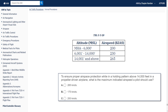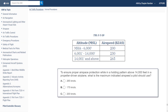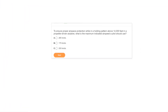Besides committing these speeds and altitudes to memory, you might be able to guess by remembering that below 10,000 feet we're generally restricted to 250 knots or slower, and above that the restriction goes away. So out of the answer choices, the one higher than 250 — which is allowed above 10,000 feet — is choice A: 265 knots.